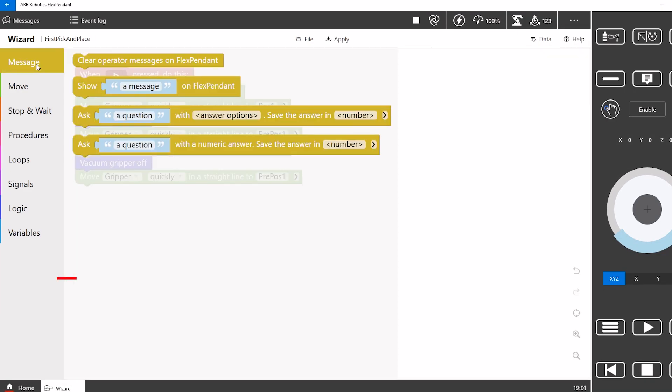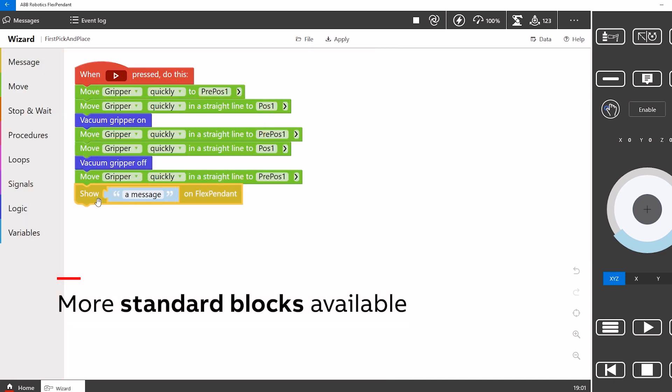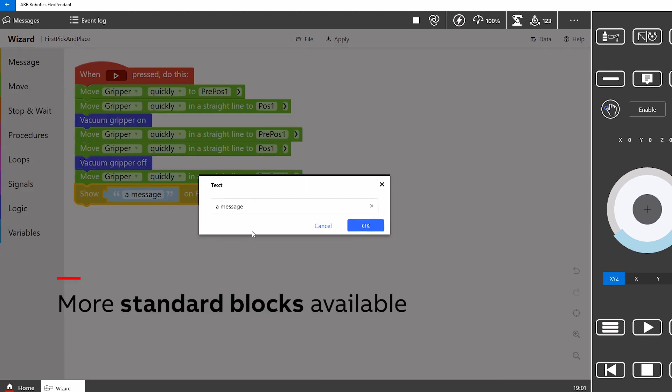In Wizard 1.3, a number of new blocks in two categories are added.